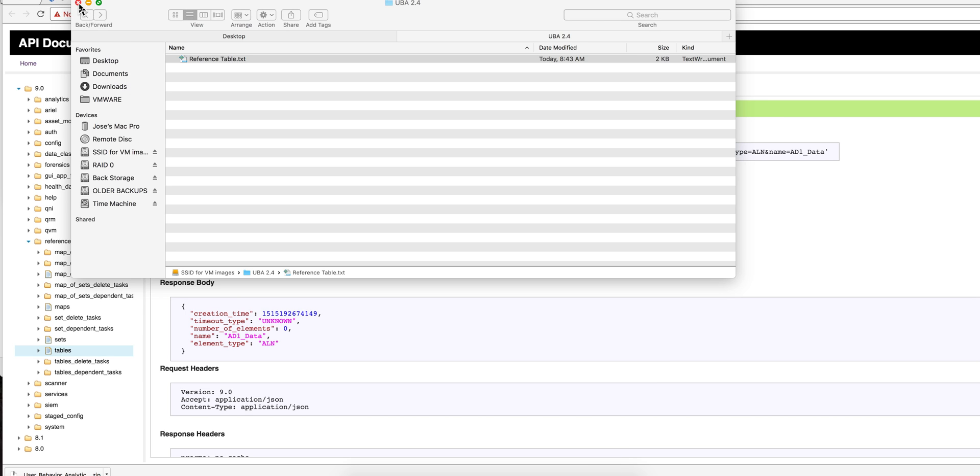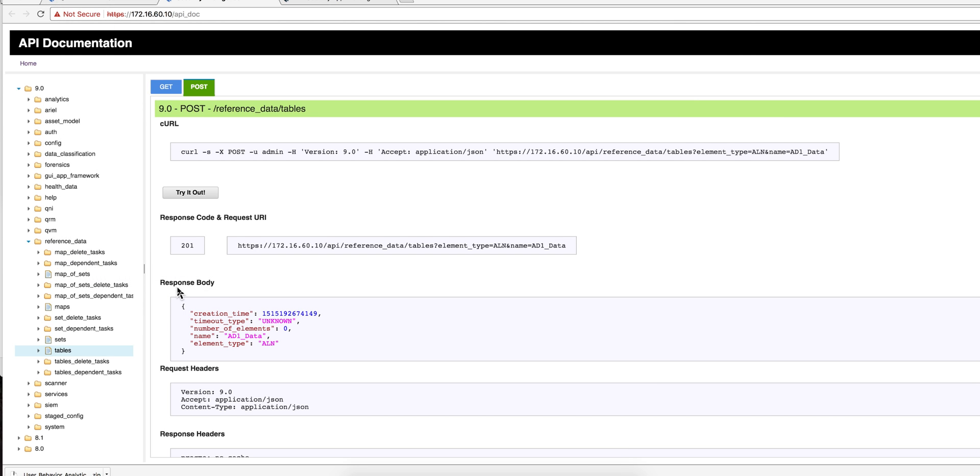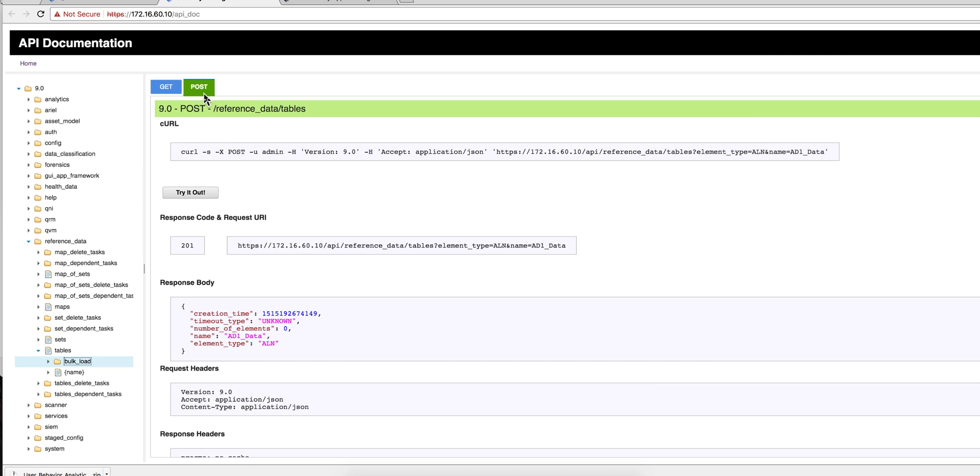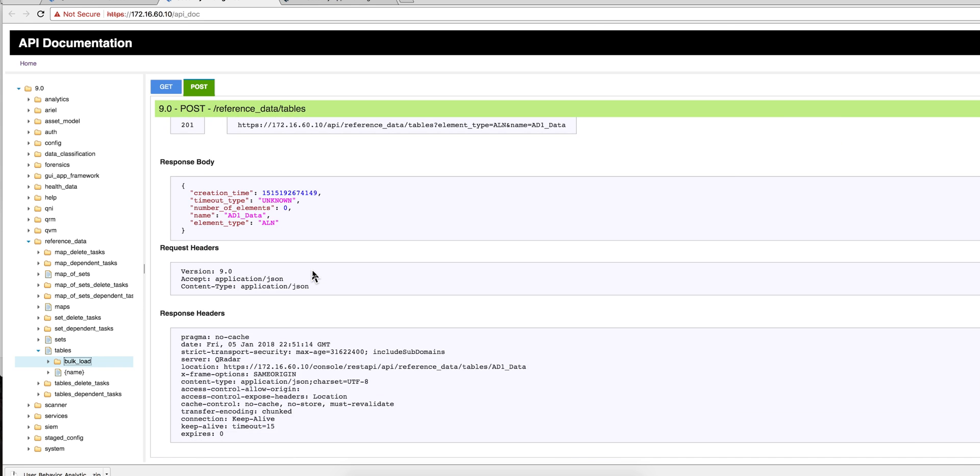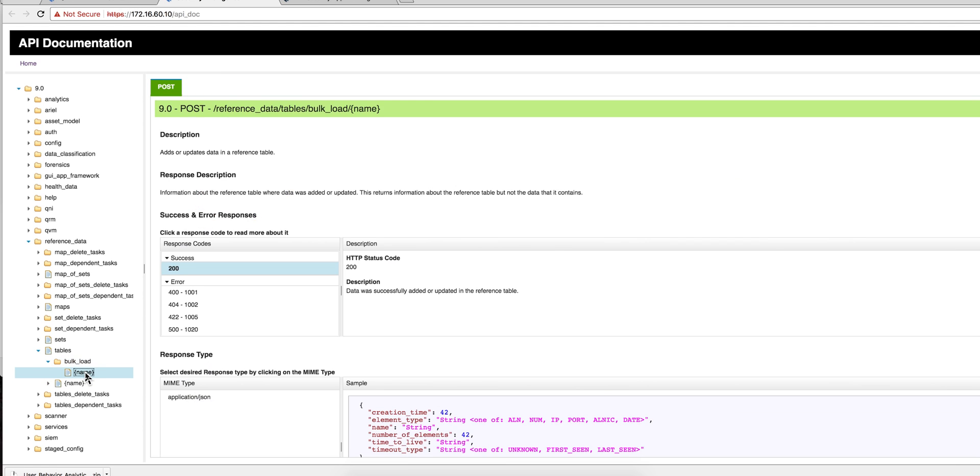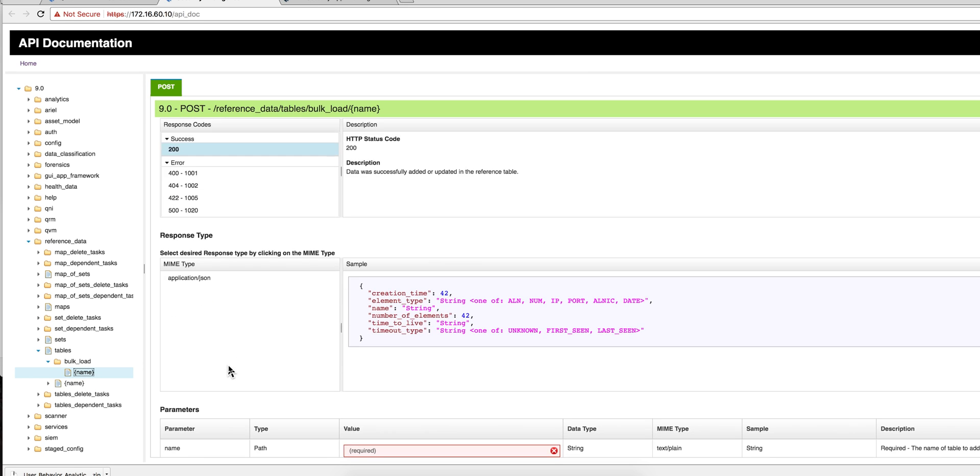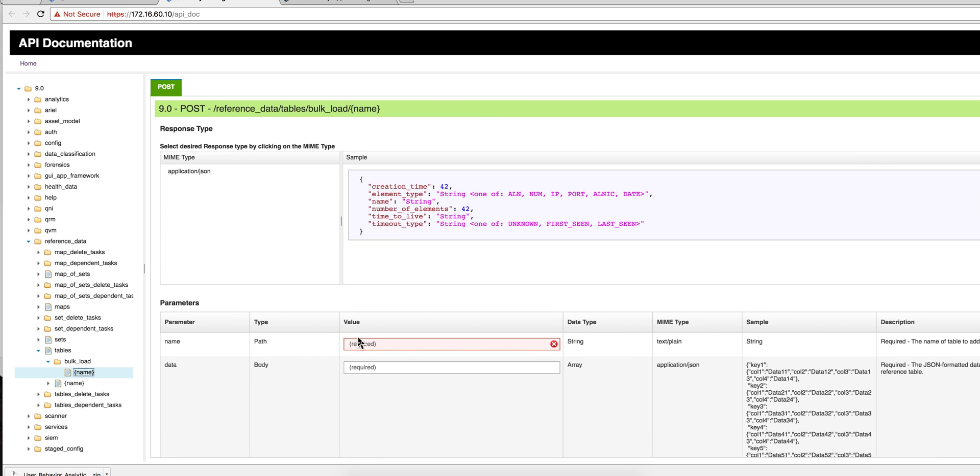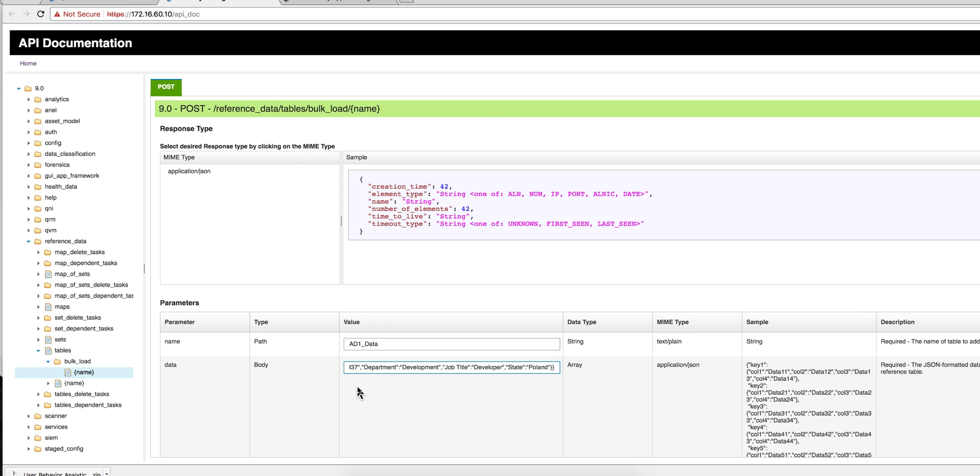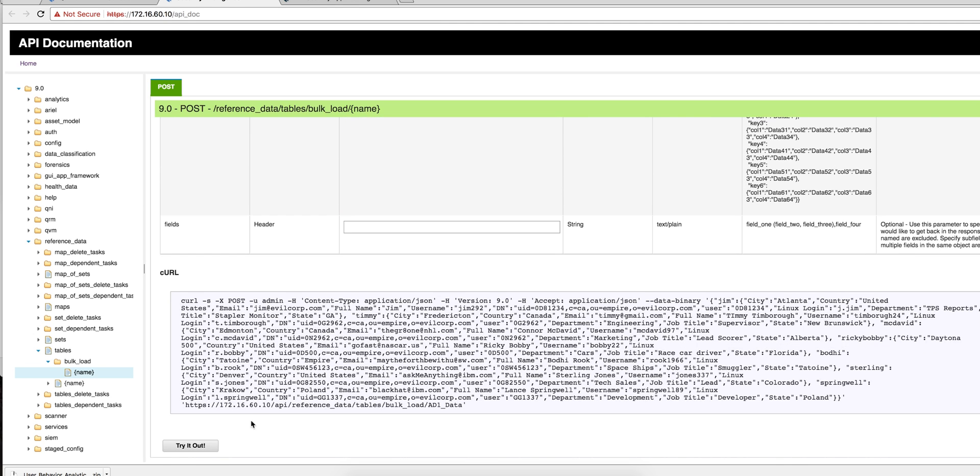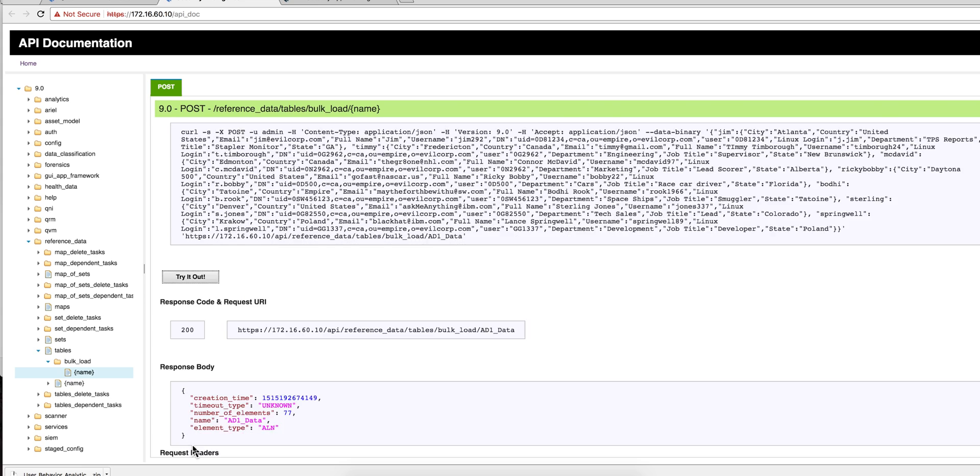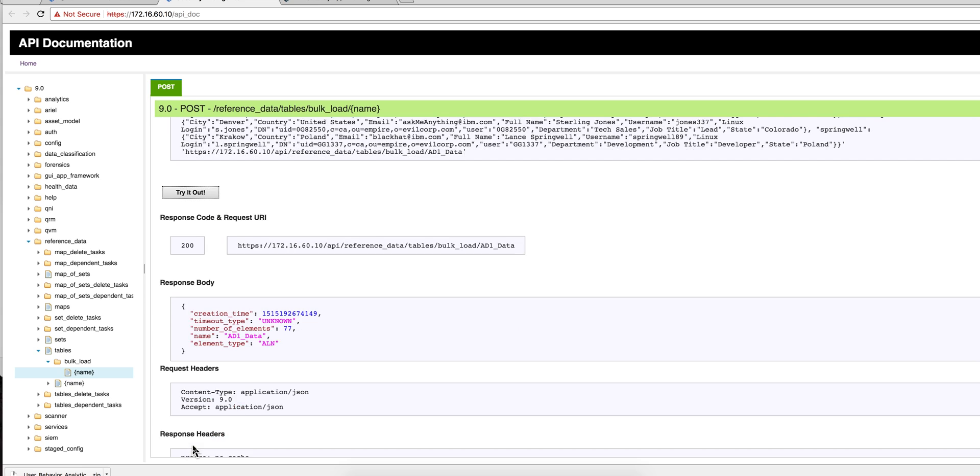And you go back to the actual table that you just created, and when you expand here under tables, you need to go to here to bulk load. If you go into bulk load, you're going to be again doing a post because you want to put data in it. You need to actually expand and go under the name because you need to specify the name of the table that you want to add the stuff, and this is going to be AD1_data that we just created a minute ago. And then here is where you're going to be pasting the content of that JSON file. So if I did this all right and then I click try out, you get a 200, meaning that table has been created and all those entries are in there.